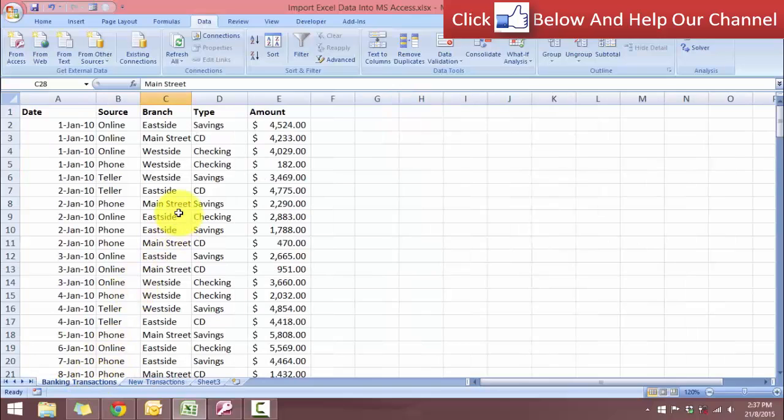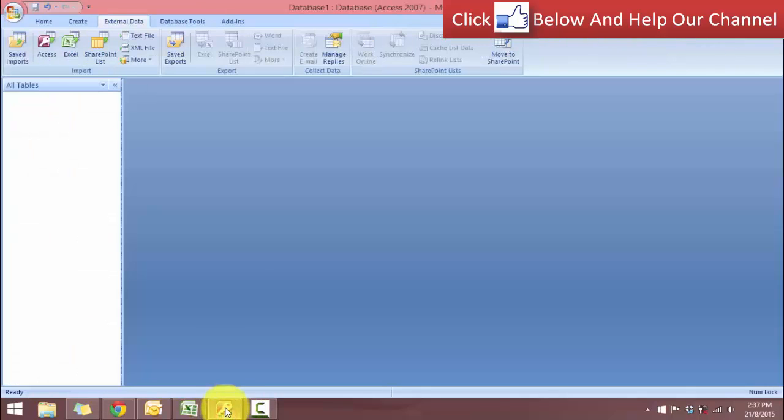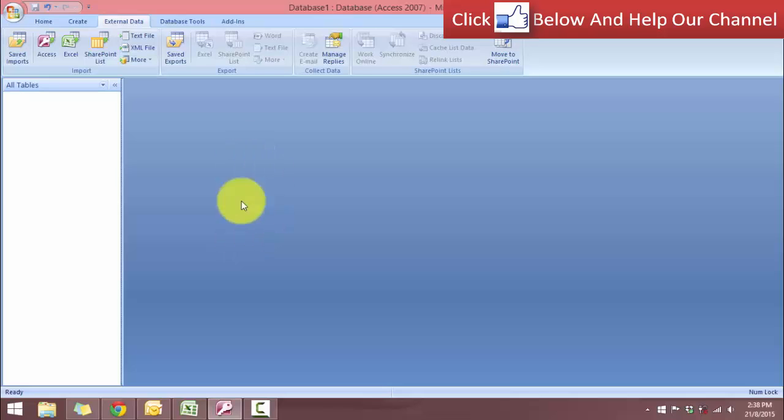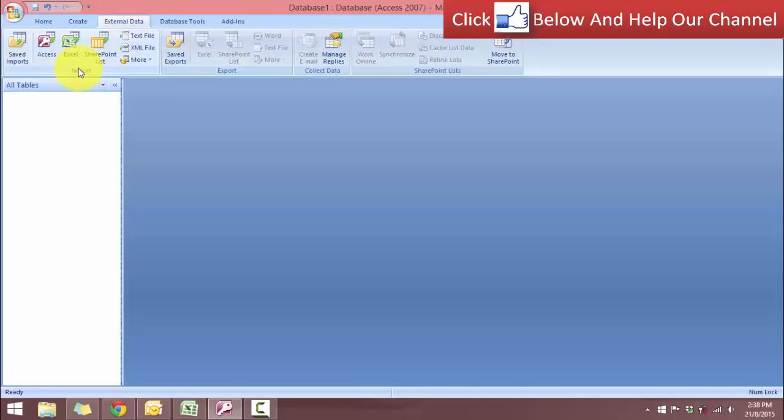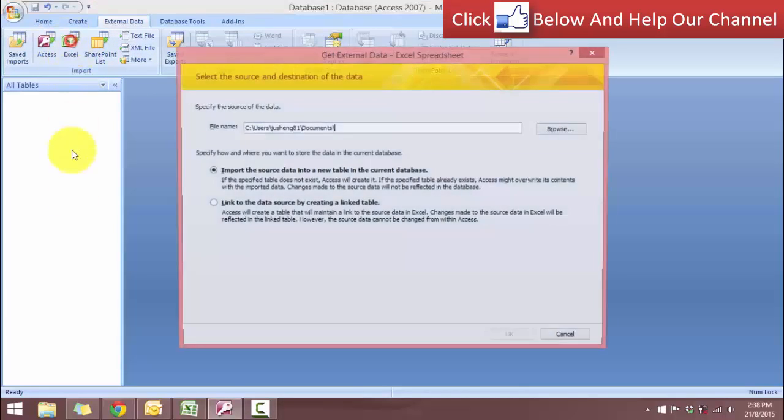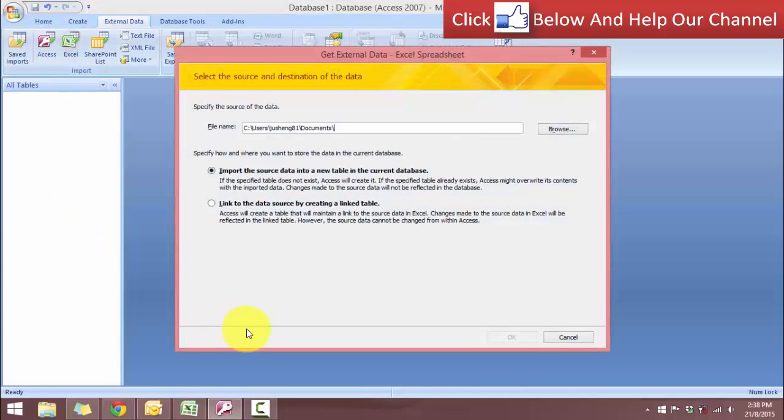So let's go over to Access and start the process. We have here in Access a database, but we do not have any information yet. As you can see, there are no tables here. So our table is going to come from Excel. From the external data ribbon and from the import group, click on Excel and you will see this import wizard.